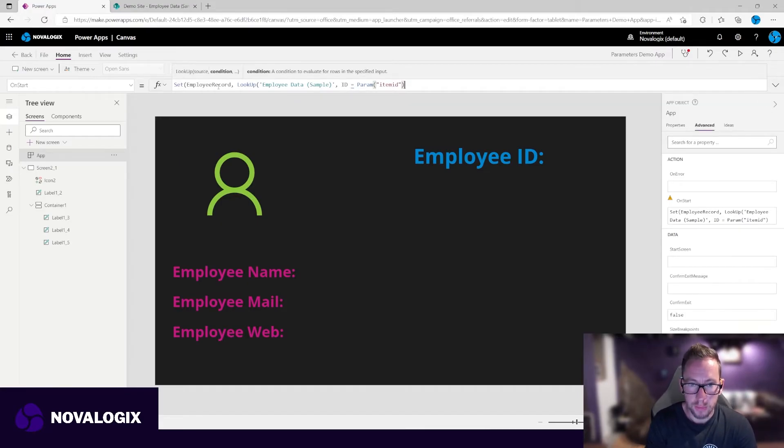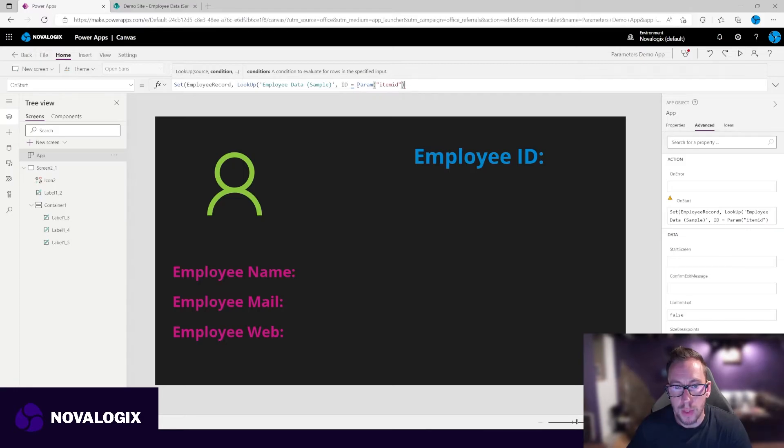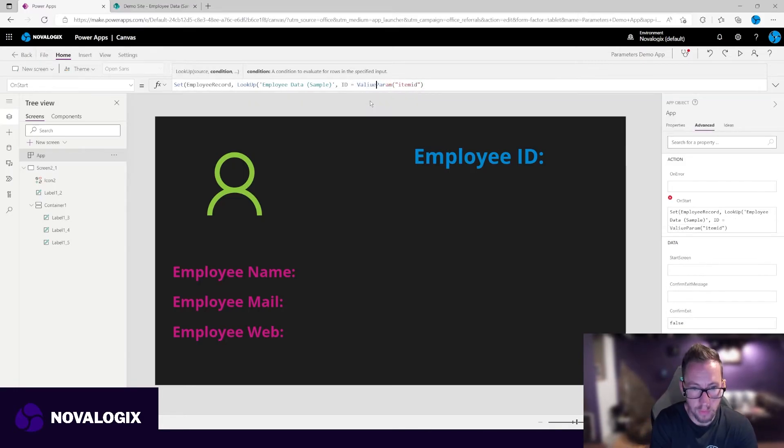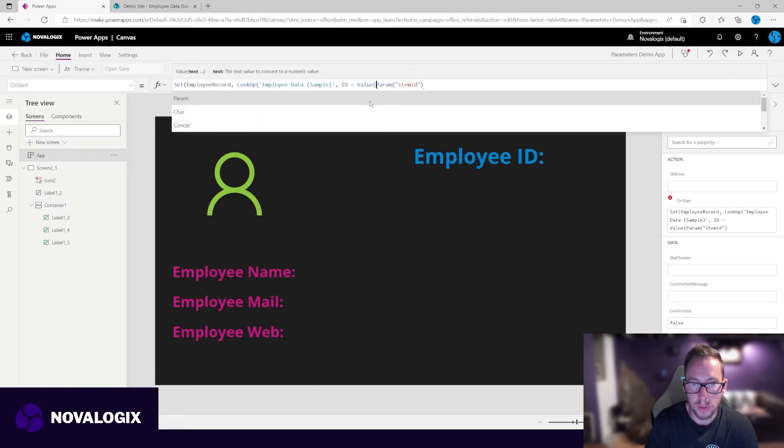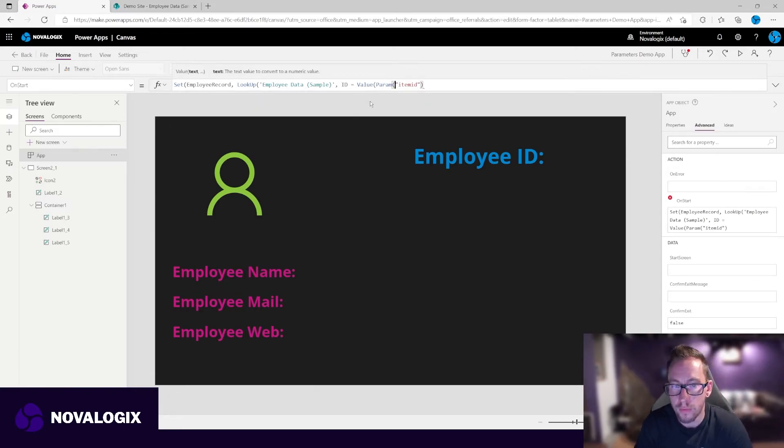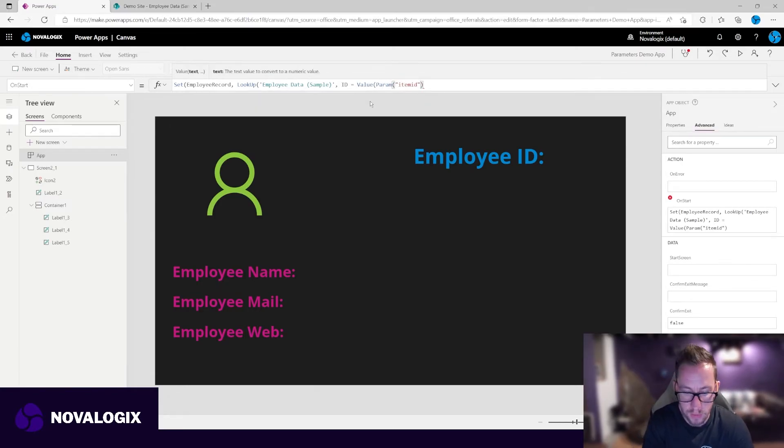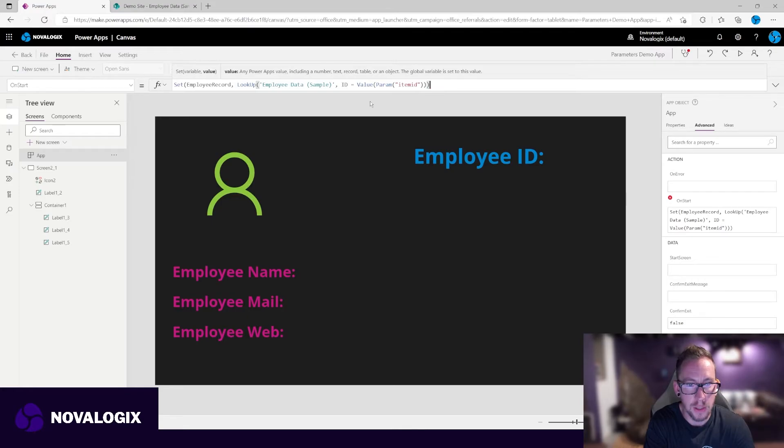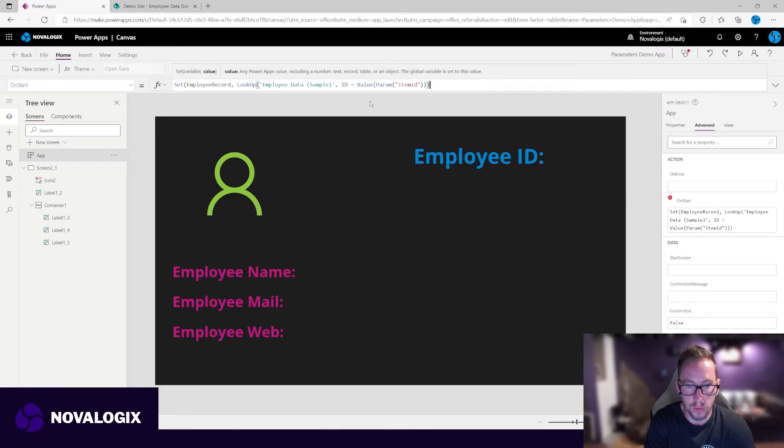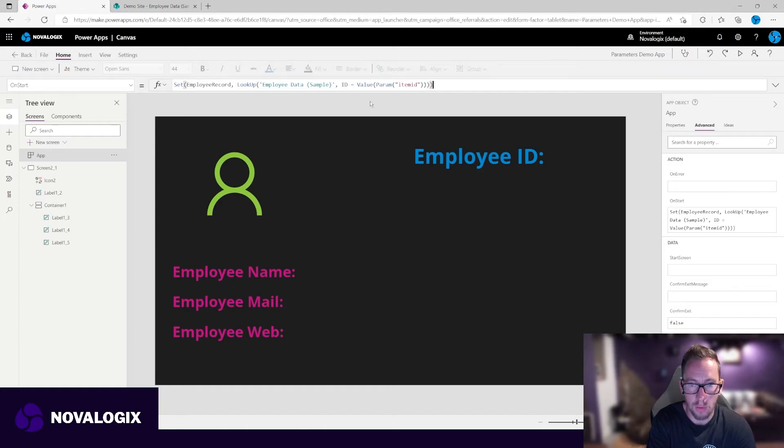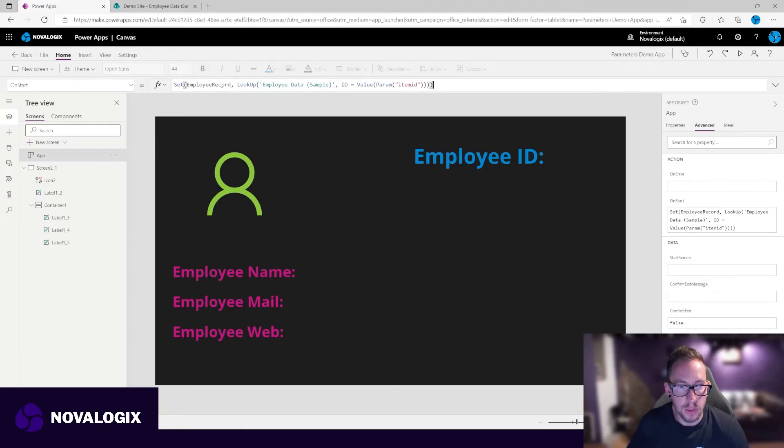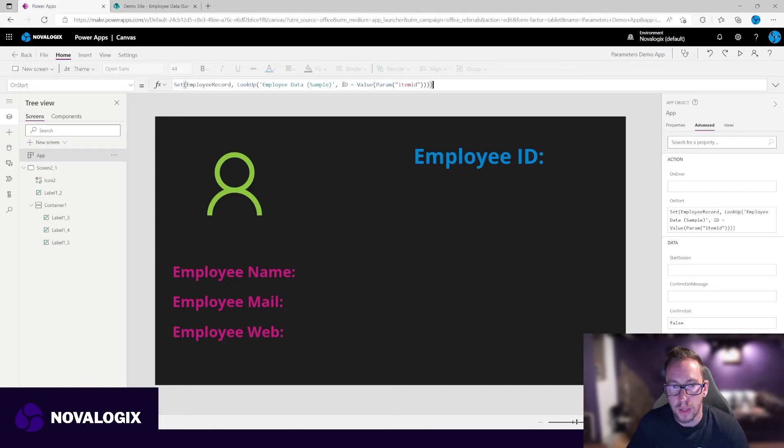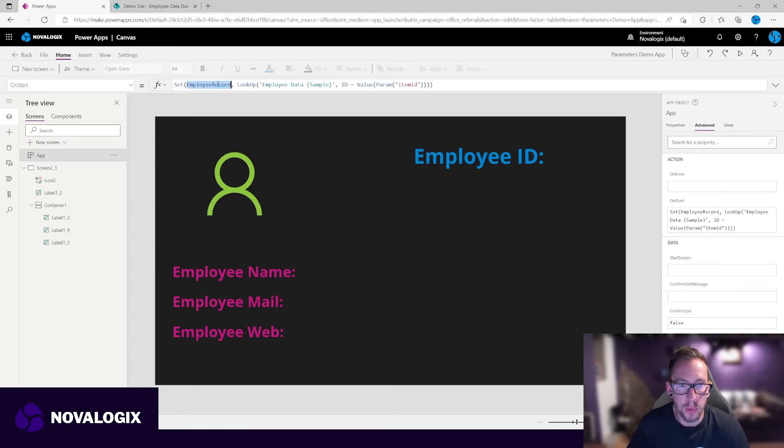Now, as we said before, our parameters always come in as text and obviously ID is a number. So we have to use the value function, which will convert the text into a number. And then we will set the employee record to that record. One more. So there we go. So when our app runs, it's going to take the parameter item ID, turn it into a number, and then it's going to look up for employee sample data against that ID and store it as employee record.